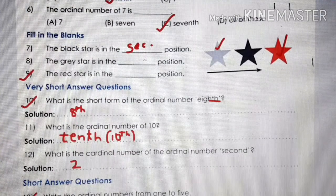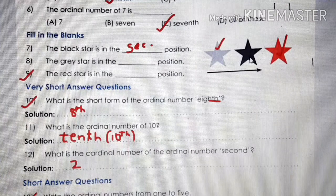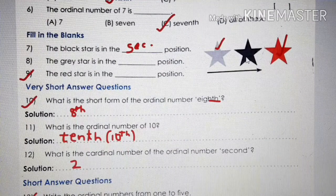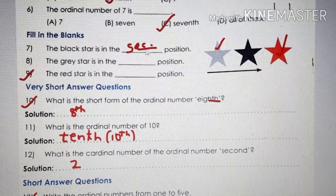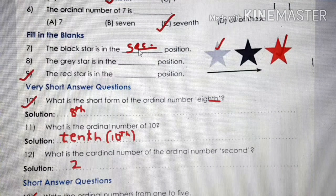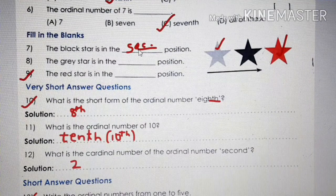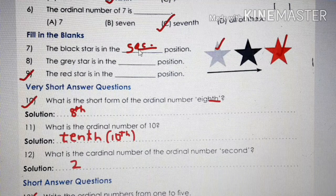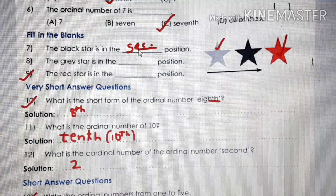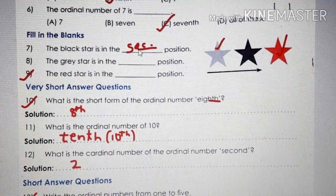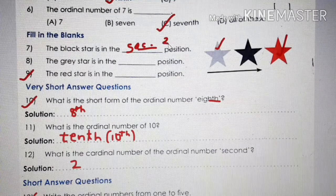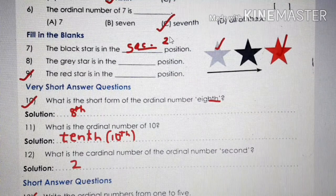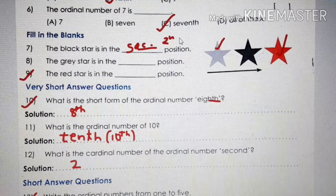Now filling the blanks: the black star is in which position? Second position. Write the spelling of second: S-E-C-O-N-D. Also write the short form, which is 2nd.